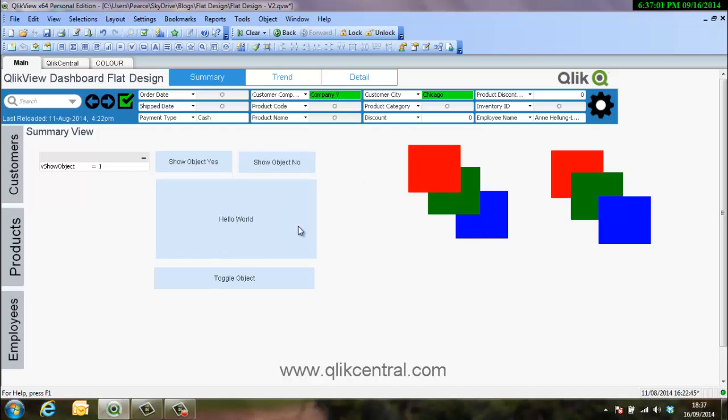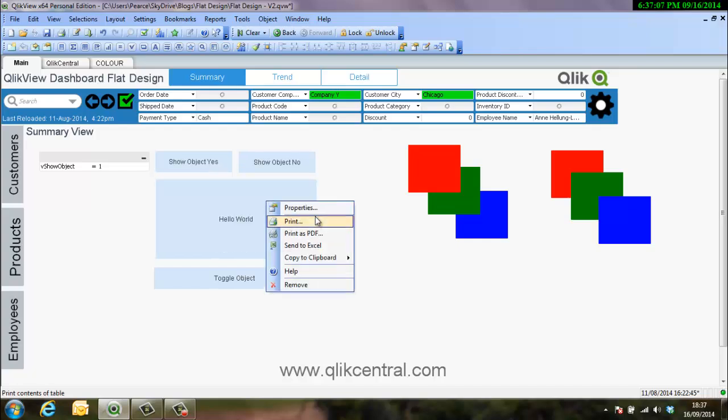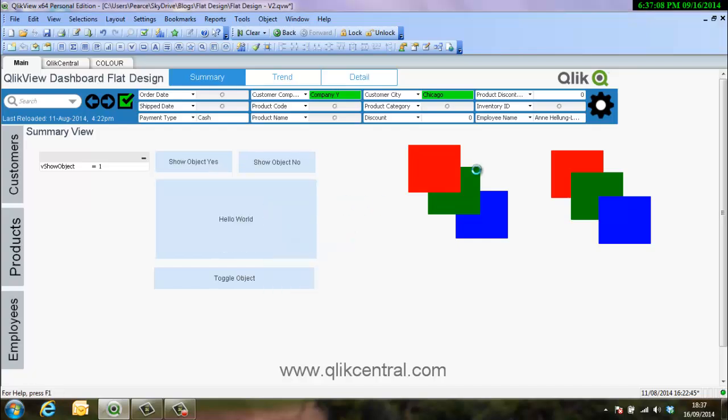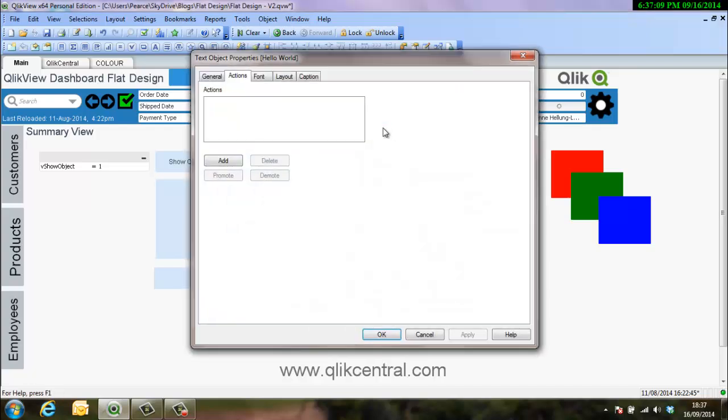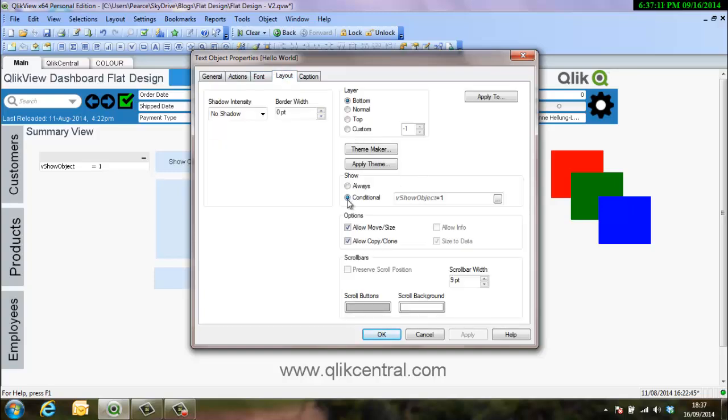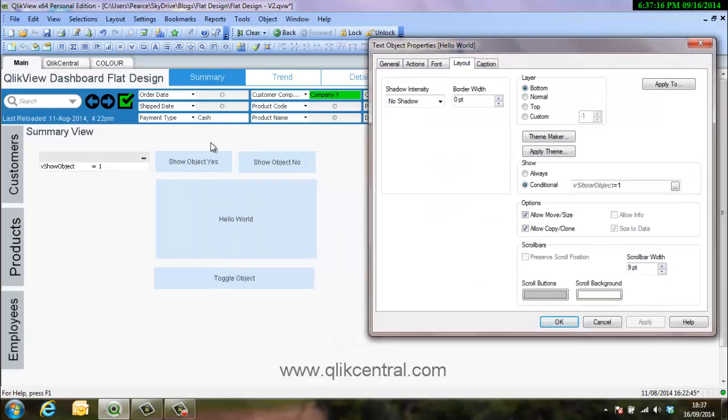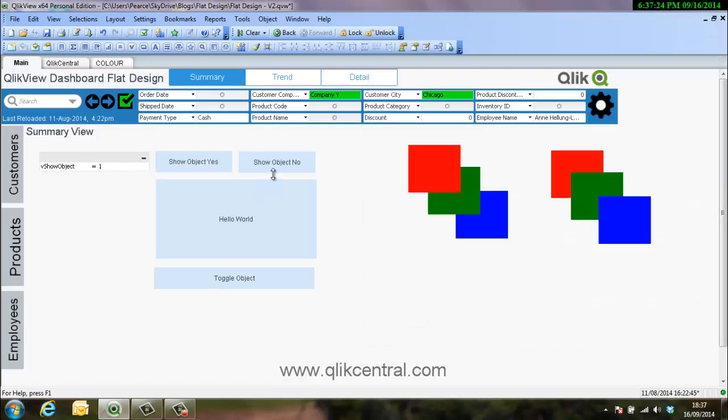So if we show that now, the object's disappeared. So if we just make it appear and we'll look at the properties here. We've got a conditional statement show object equals one. So because show object value is one, it's now appeared. And obviously if we would change that, the value would be zero and it'd disappear. So if I select now it'll disappear.